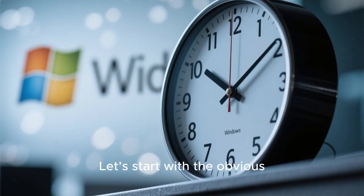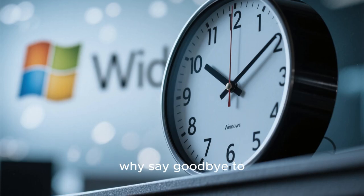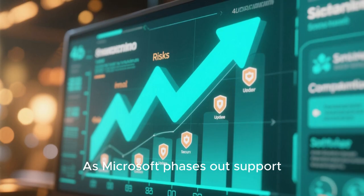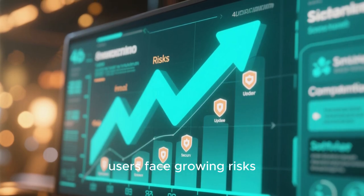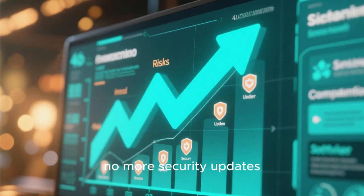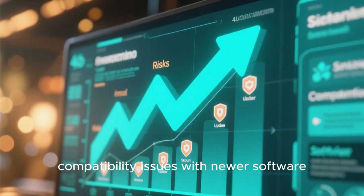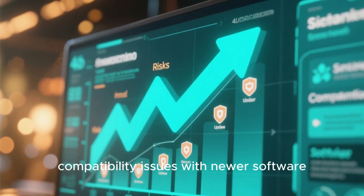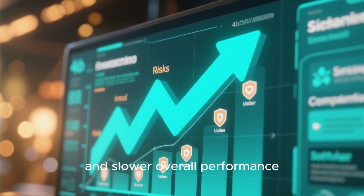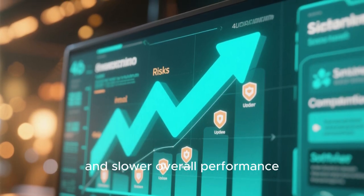Let's start with the obvious. Why say goodbye to Windows 10 now? As Microsoft phases out support, users face growing risks: no more security updates, compatibility issues with newer software, and slower overall performance.